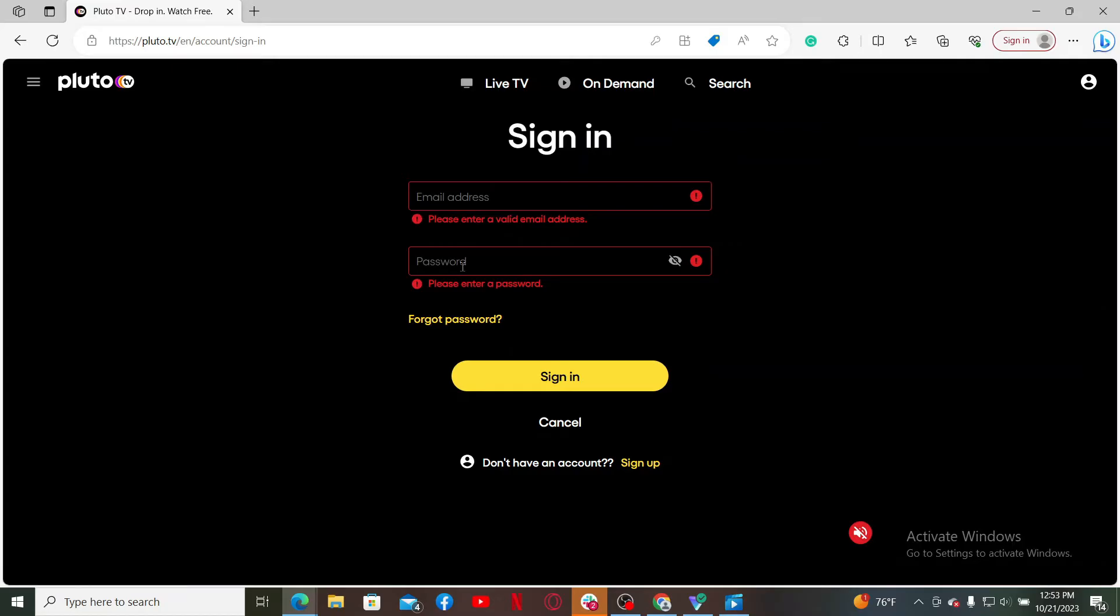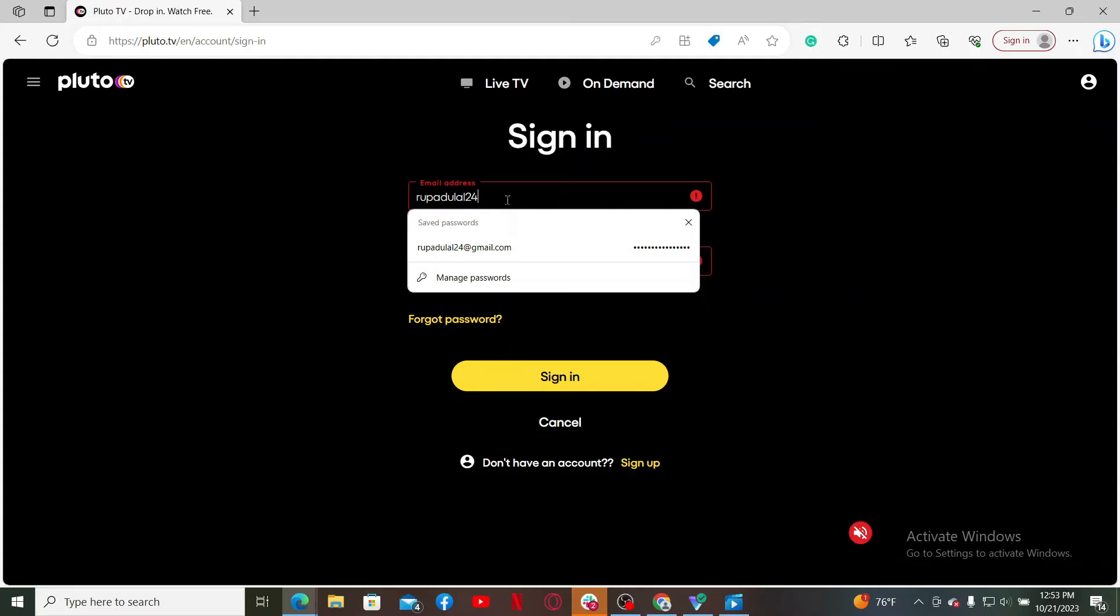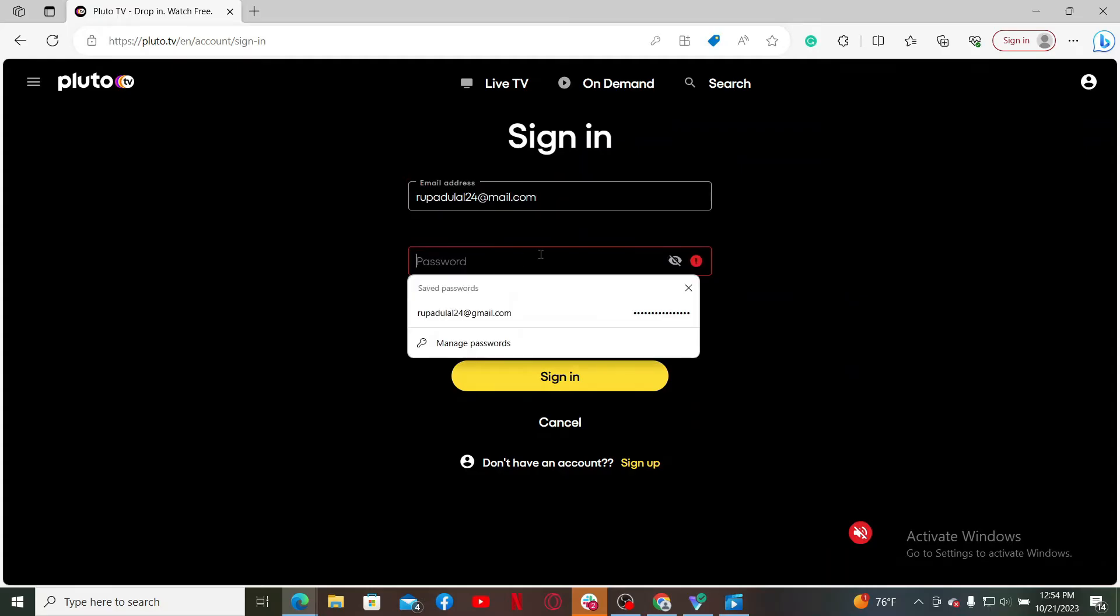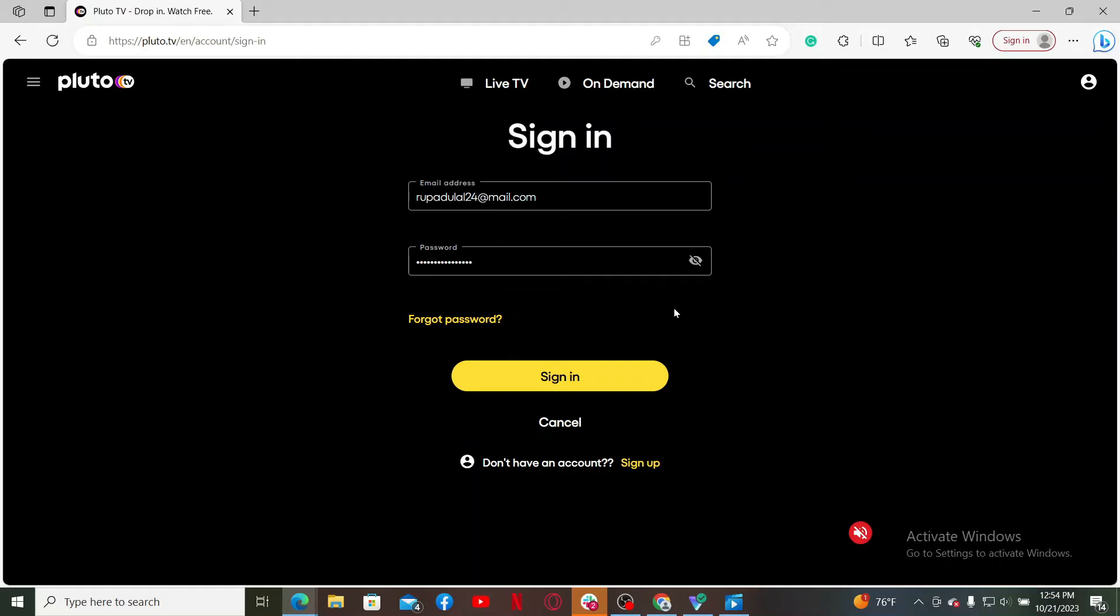password. Go ahead and enter the email address that is associated with your Pluto TV account. On the next field, type in your correct password. If you don't remember your password during the process, you can get help by